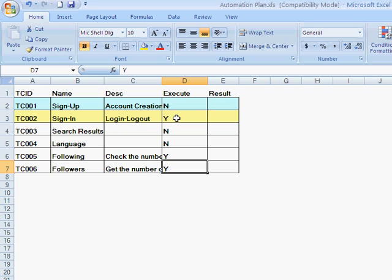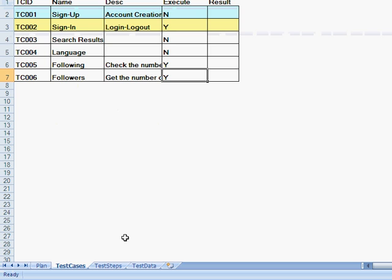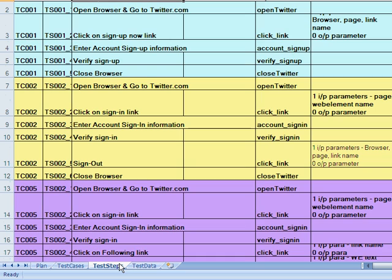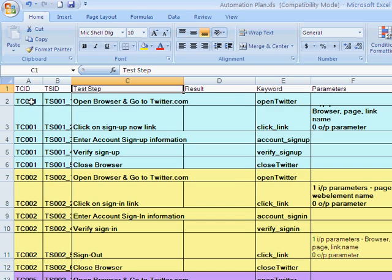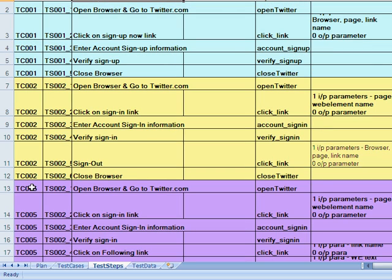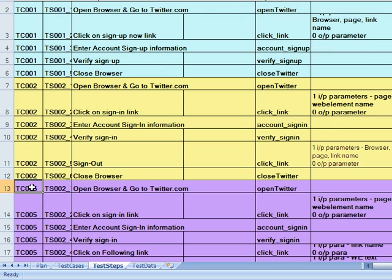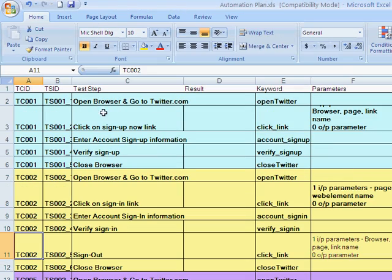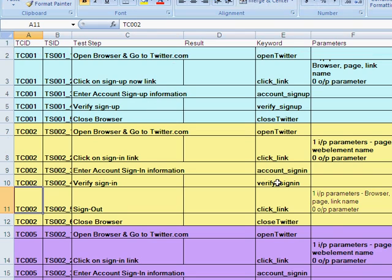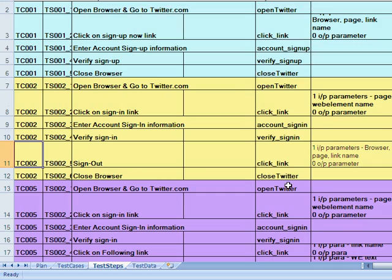And then it would go into the test steps and look at the corresponding test cases for those test case IDs and continue to execute. So primarily, these are the different test cases that we have and the different test steps for each of the activities.